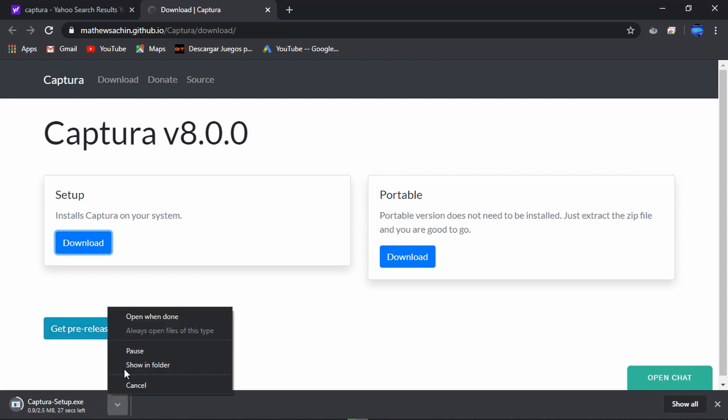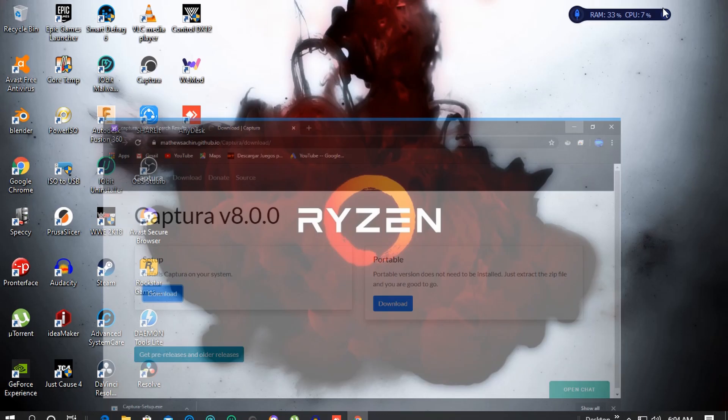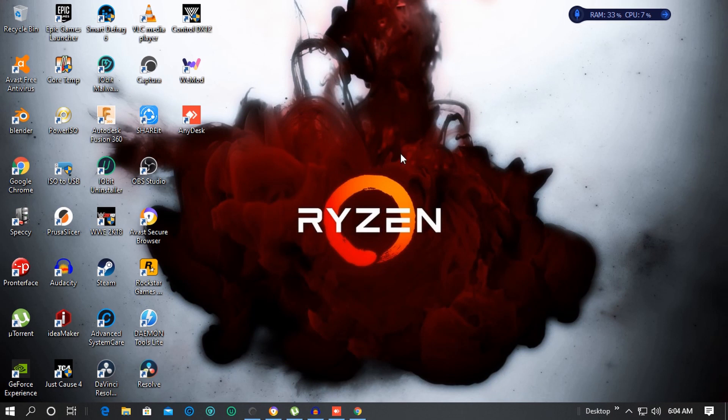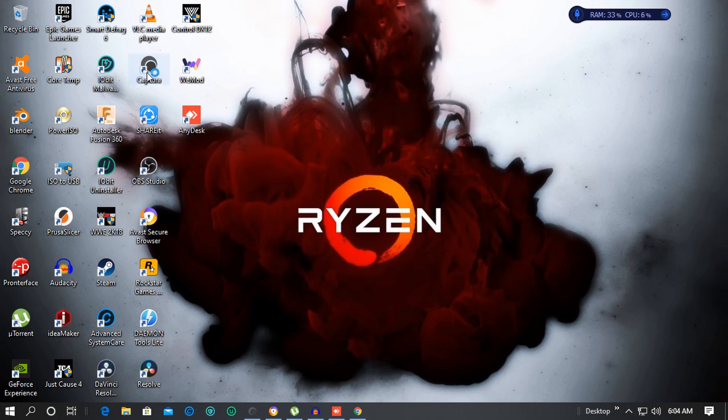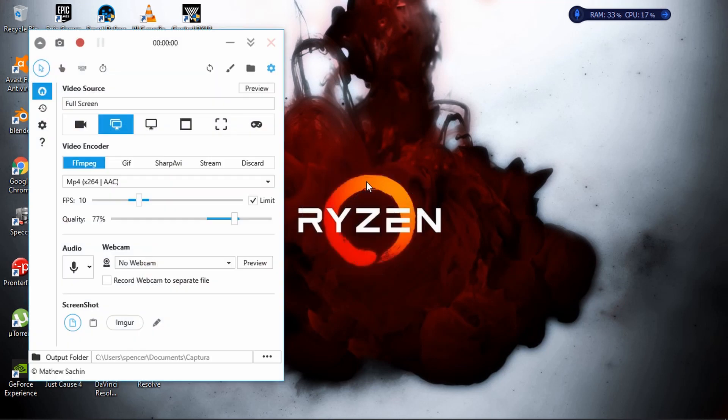I already have this downloaded and installed so I am going to cancel here. After downloading you can install the software. Now it is ready to use. Let's have a look.